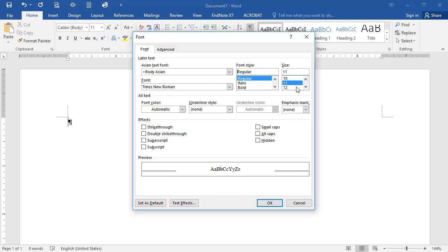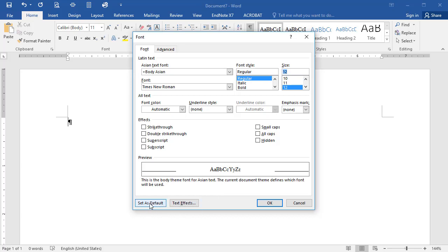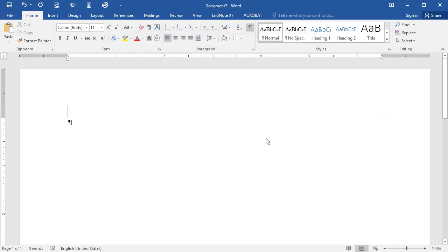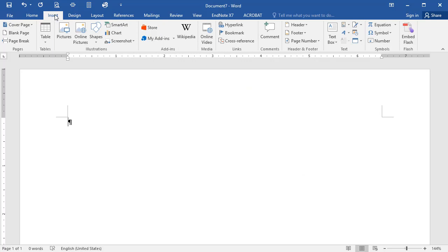Finally, be sure to click on the default setting in the bottom left of the dialog box. Next, click on the Insert tab, then select the Header option arrow.